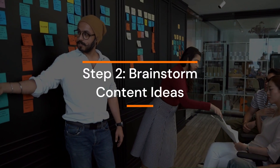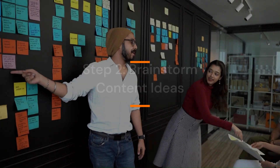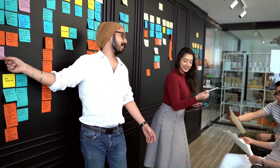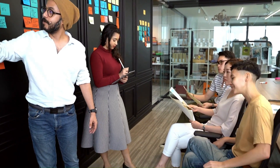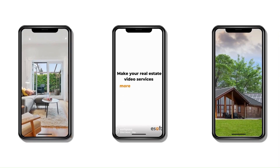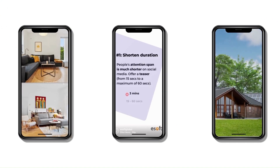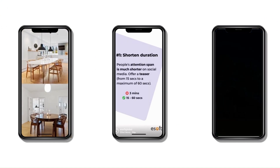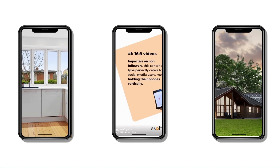Step 2: Brainstorm content ideas. Now that you know your goals and target audience, it's time to brainstorm content ideas for your social media calendar. Consider a mix of educational, entertaining, and promotional content to keep your audience engaged. Remember to keep your content diverse and dynamic to appeal to a wide range of followers.